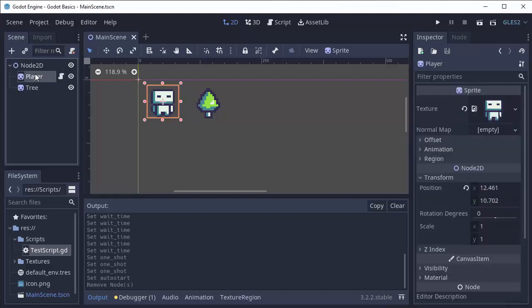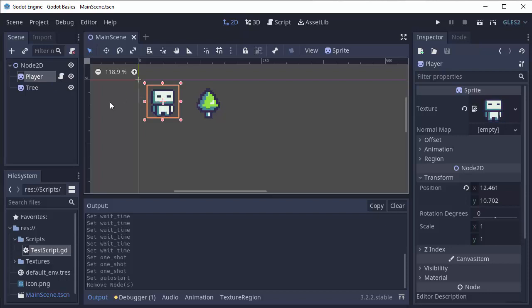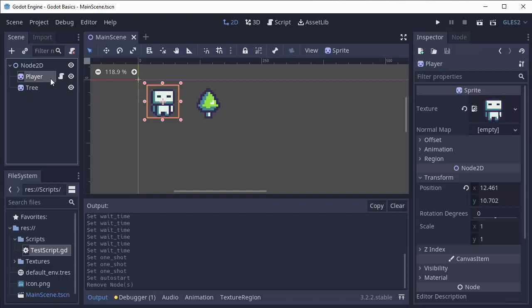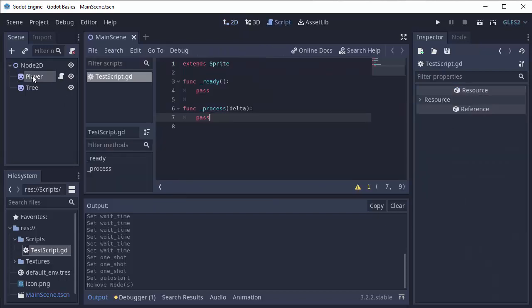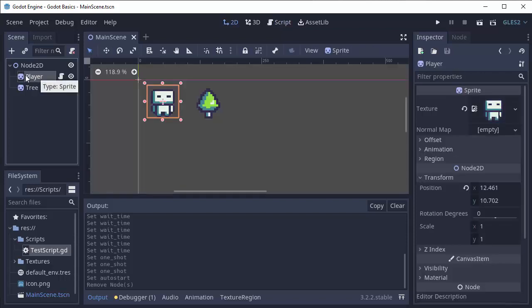So I have my player sprite node here and let's say I want to make my player disappear two seconds after I start my game. Well I have a script attached to my player and I could write some code myself to use delta and then once two seconds pass make the player invisible, or we could use the timer node.